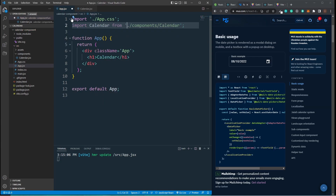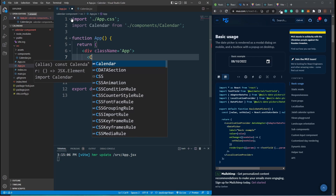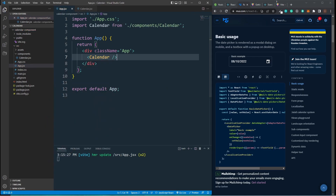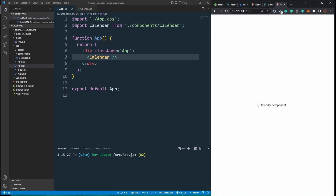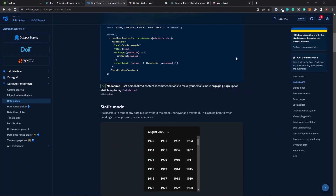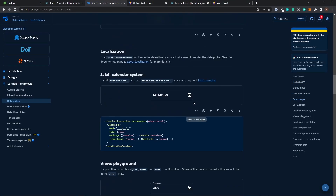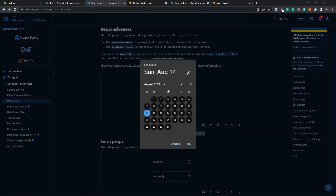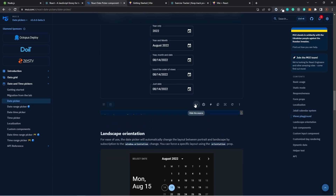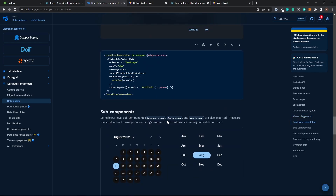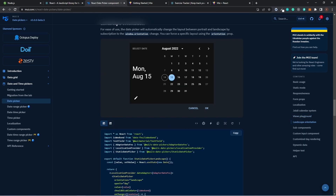Import Calendar from the components folder. Replace the existing content with the Calendar component. Our component is connected. Now let's go to the Material UI docs and expand the DatePicker options — there are lots of date pickers. I like the landscape orientation one. I'm going to use JavaScript, not TypeScript, so I'll select that format.